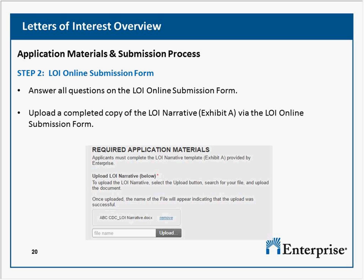Can the money cover personnel currently funded by an Enterprise Section 4 grant? Yes, but not for the same project or the same specific activities. As long as you're not duplicating costs, that's eligible.